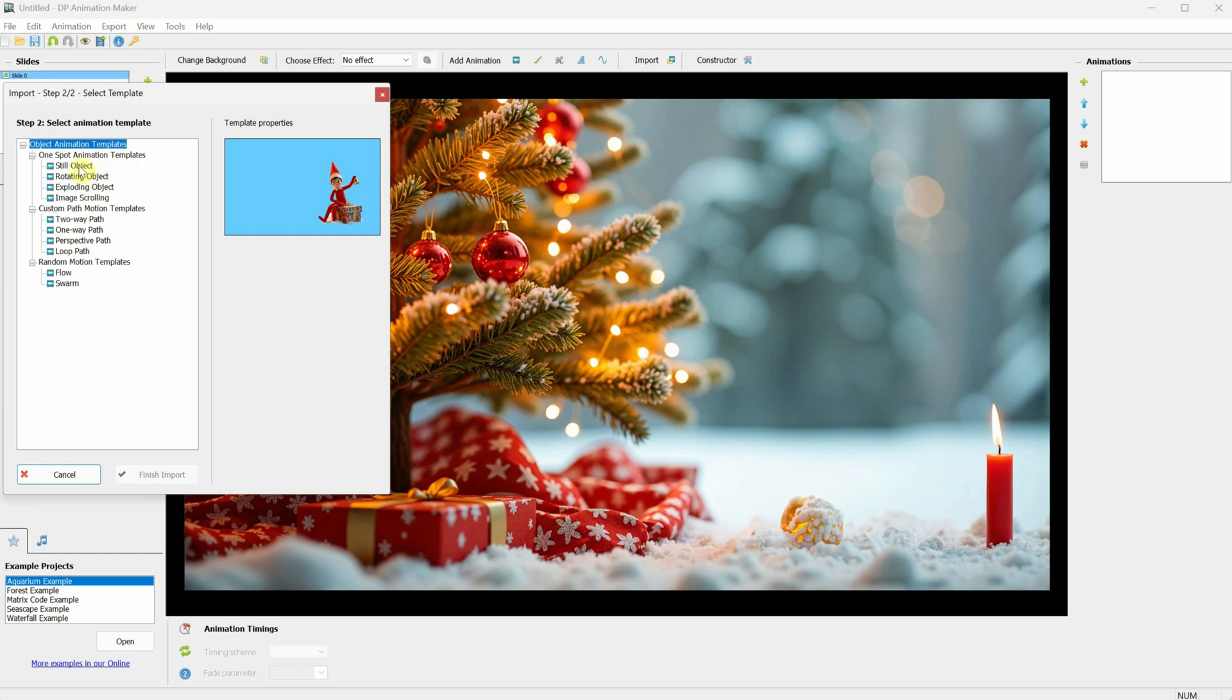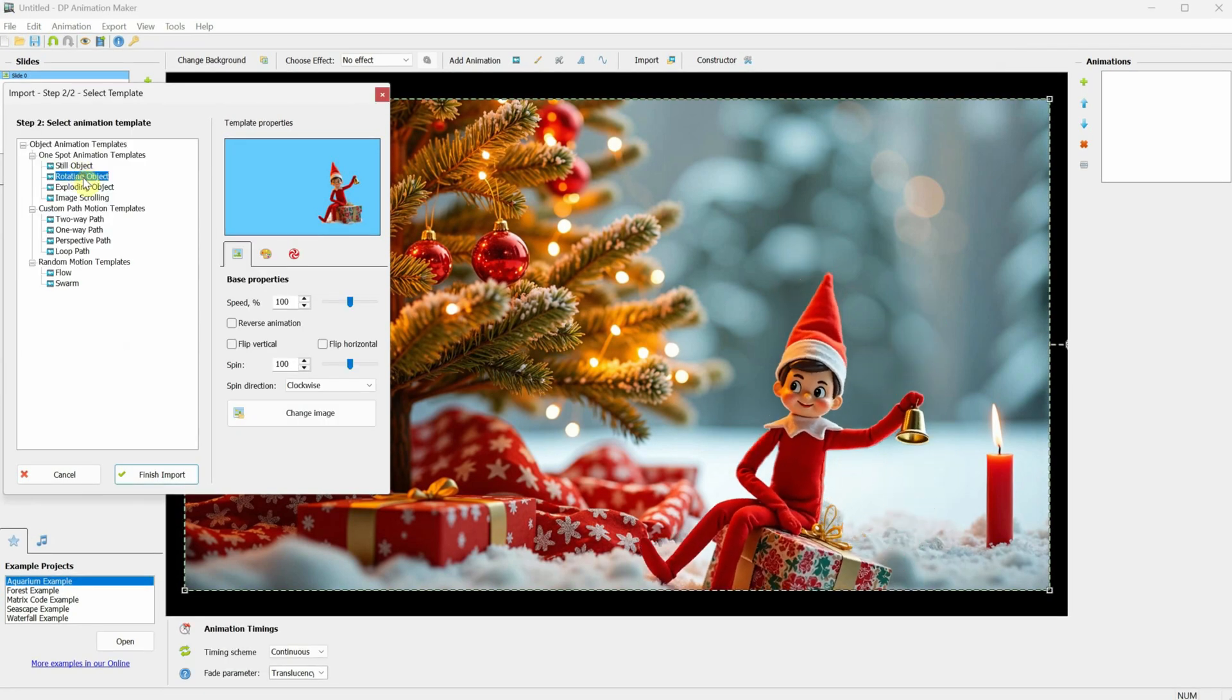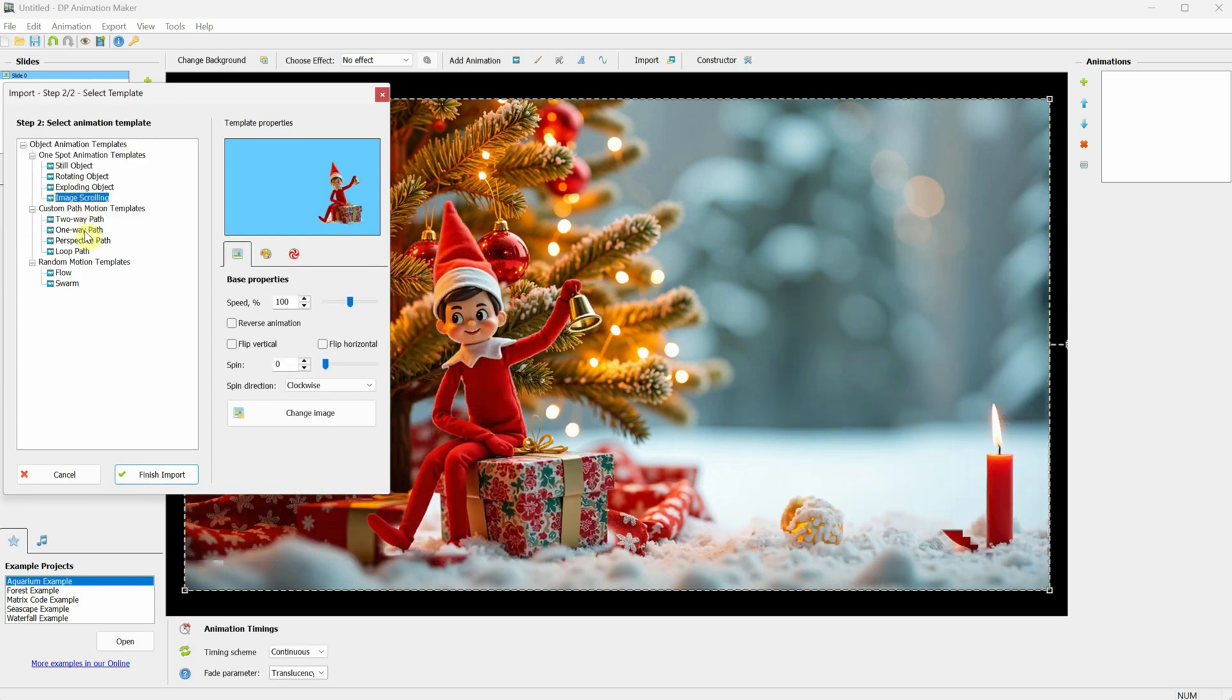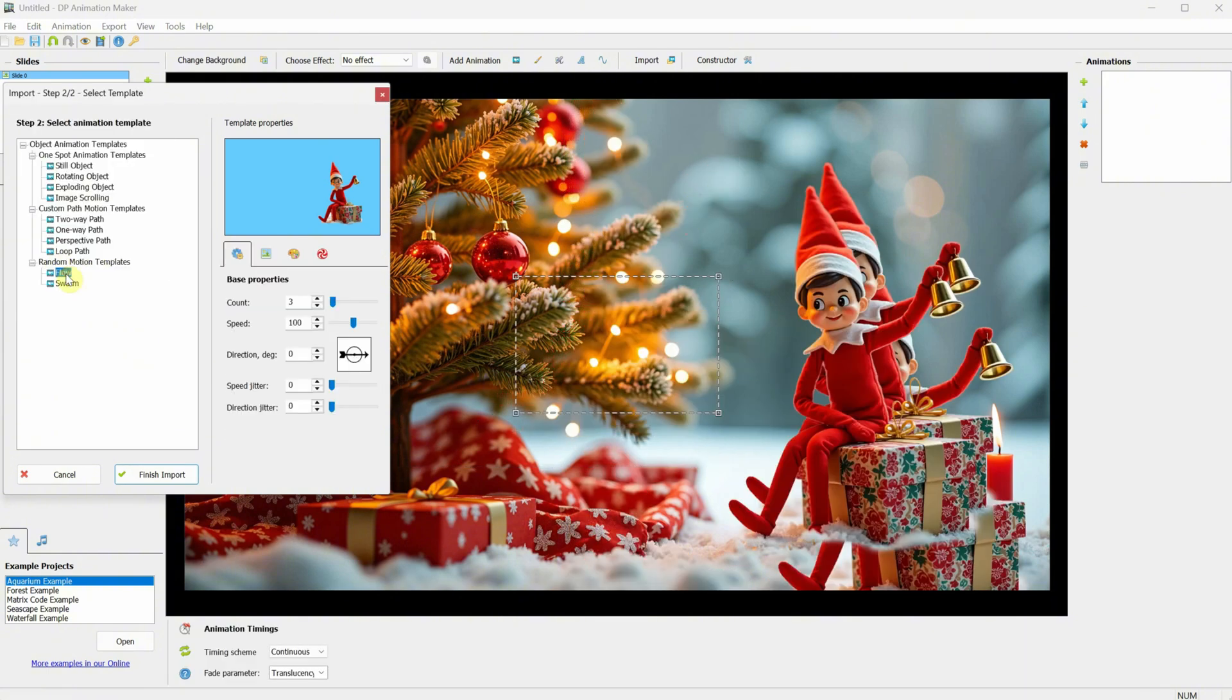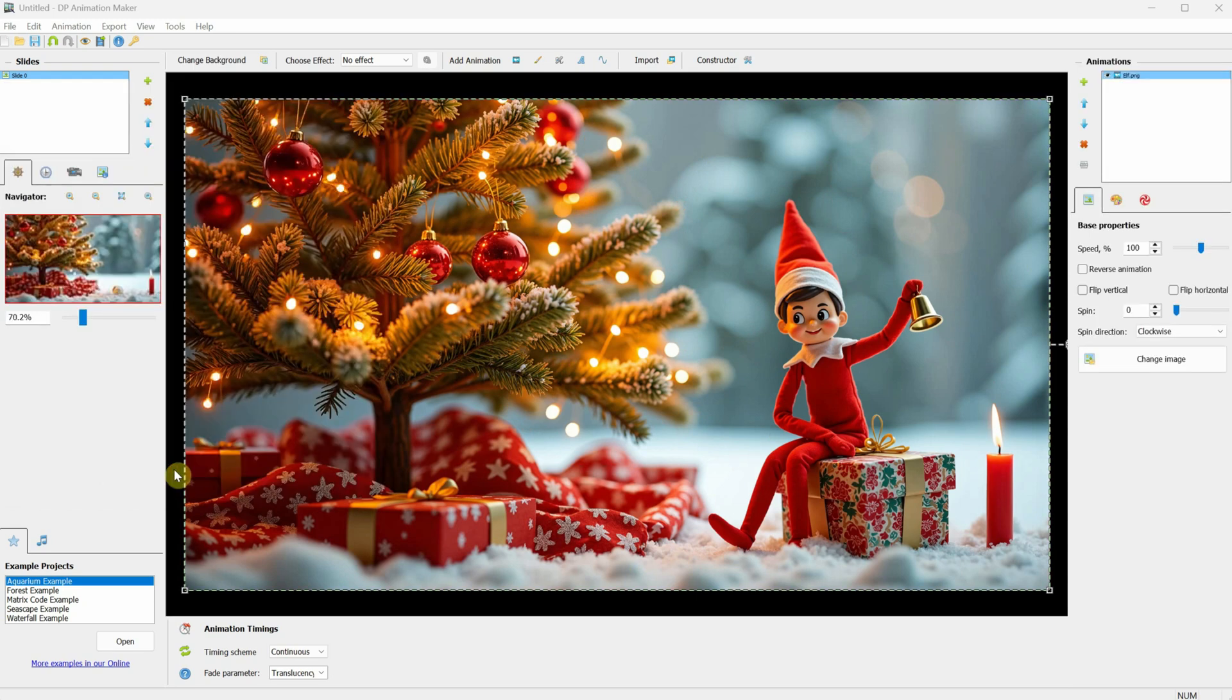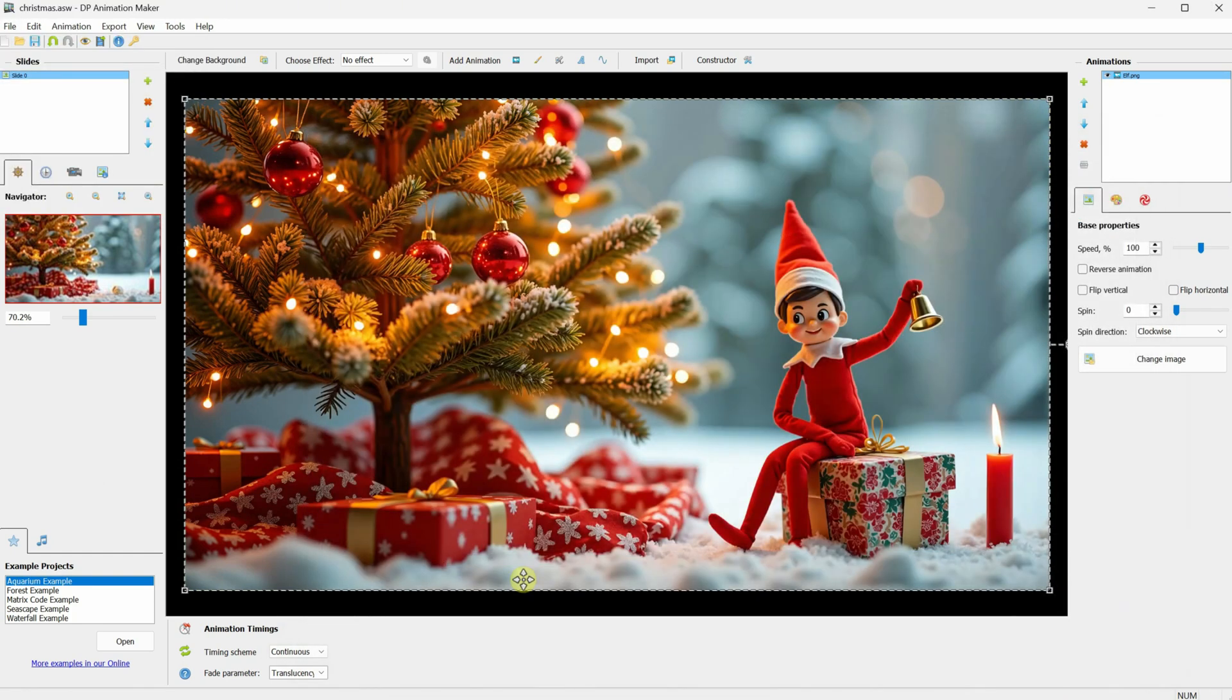Now, you'll see multiple animation templates. We want the elf to stay in the same place. But for other animations, you might want to use options like Rotation Object, Exploding Object, Image Scrolling, which can be on a path or loop, or you can choose Flow or even Swarm. Play around with these to come up with new animation ideas. I'll select Still Object because I want it to stay in place, then click Finish Import. Go to File, then click Save Project. Give it a name and click Save. Like with any project, it's a good idea to save frequently.